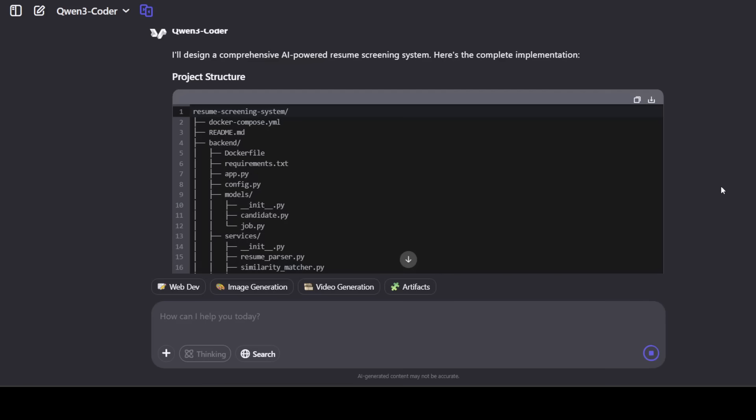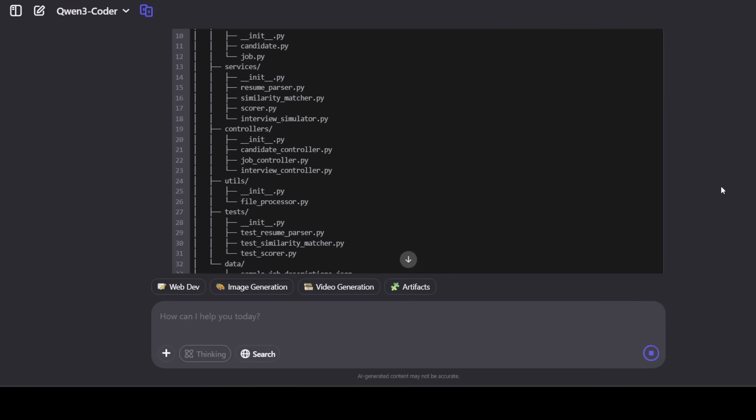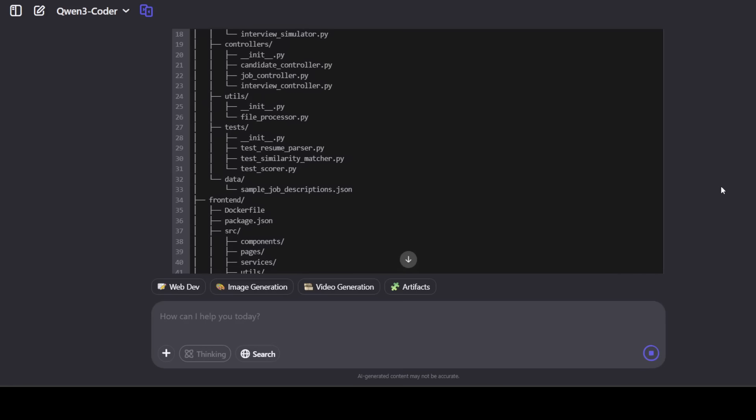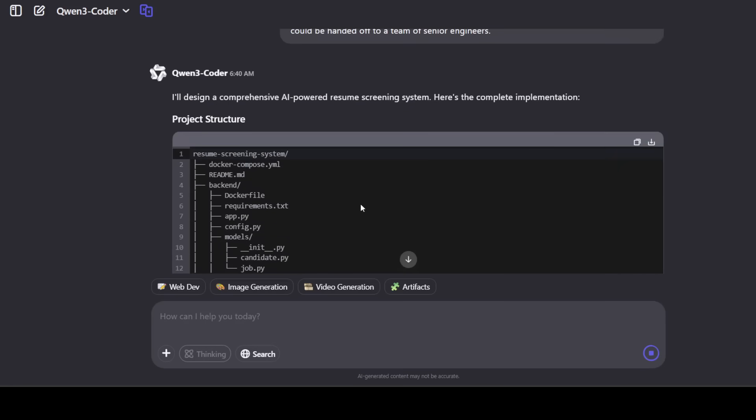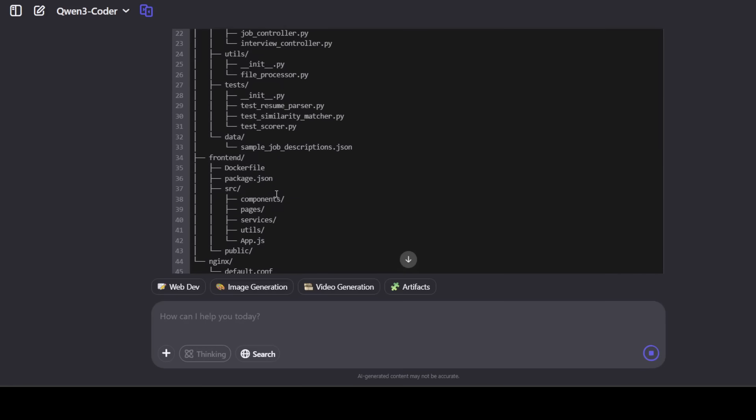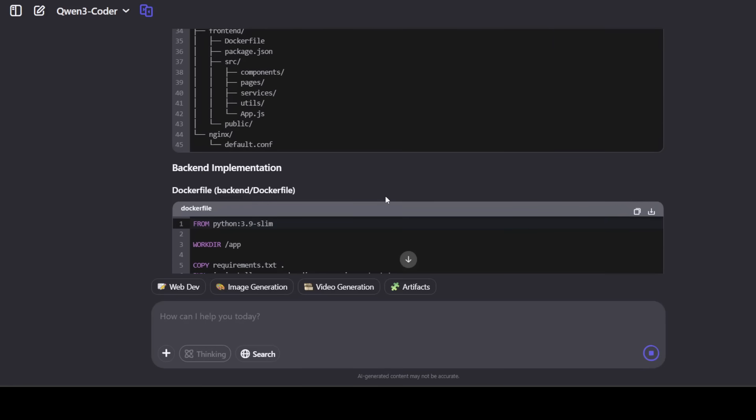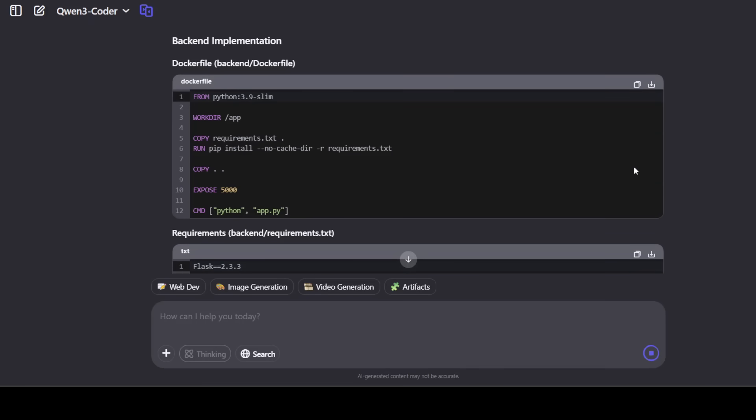You see that it has drawn this project structure, so it shows that it has got a deep understanding of scalable architecture. And then if you look at all of these files, it's very applicable to the real world. All the controllers are there. And if you look here, there is a backend and then there is a frontend.